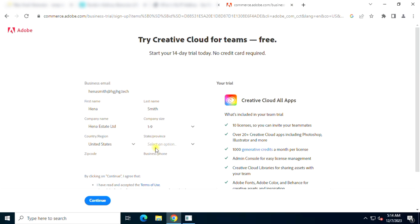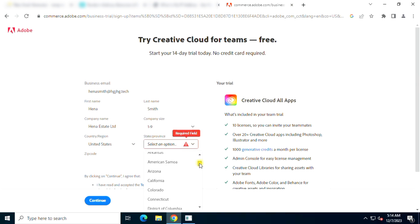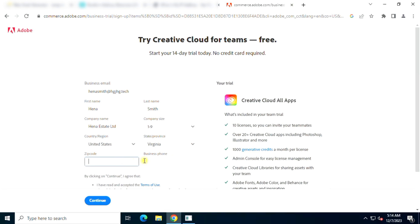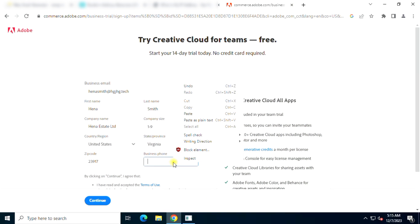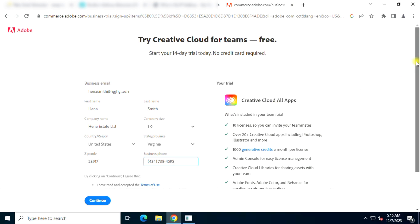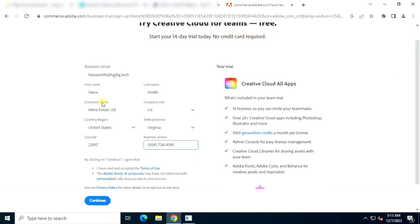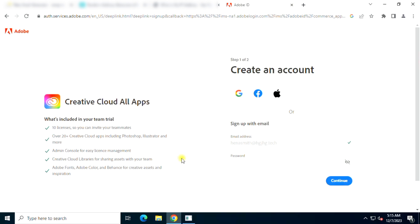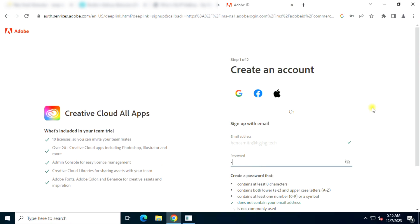Fill these details very accurately. Don't use any fake information. Then set your account password, then verify your email.